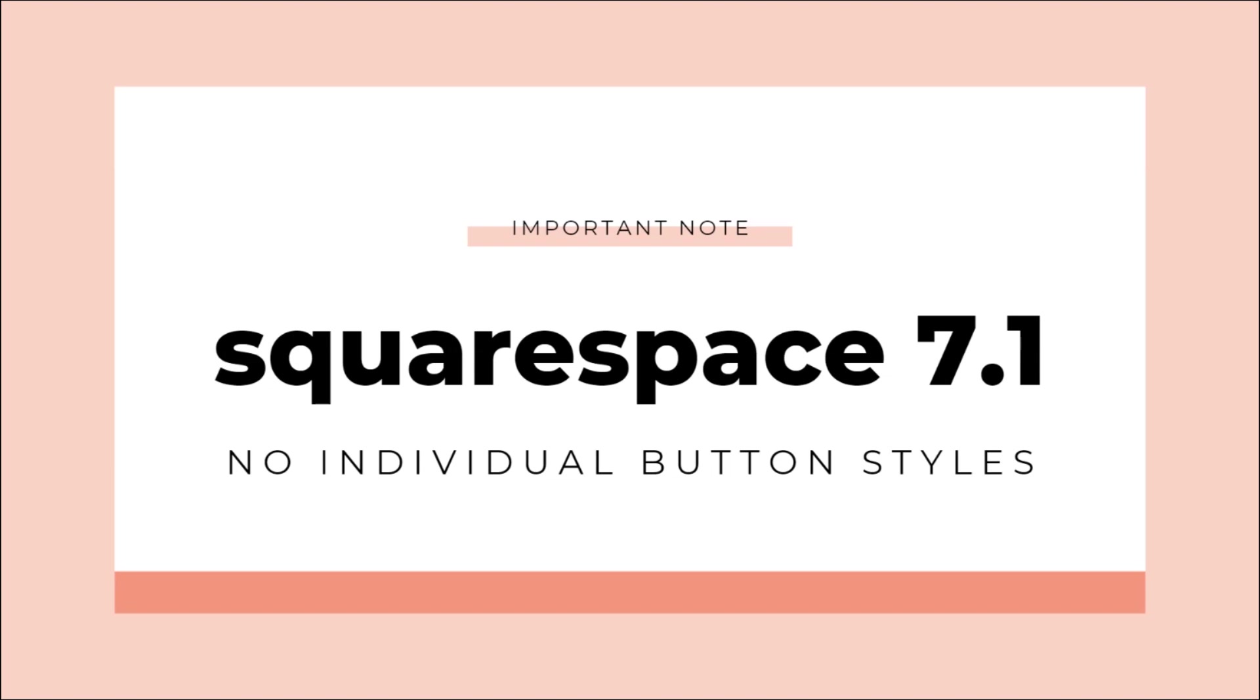This is especially important to know if you're using the 7.1 interface, you can no longer make changes to individual button styles in that interface. So you're going to need to use custom CSS to change small, medium or large buttons separately.